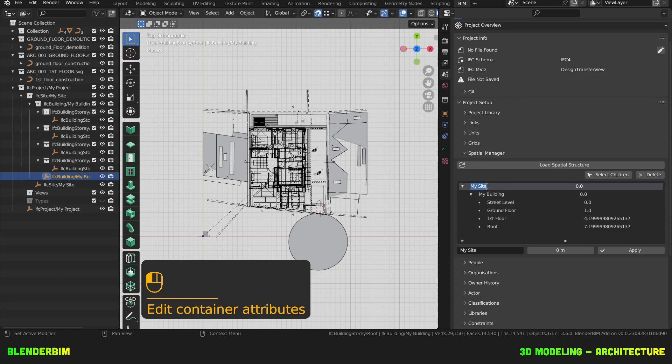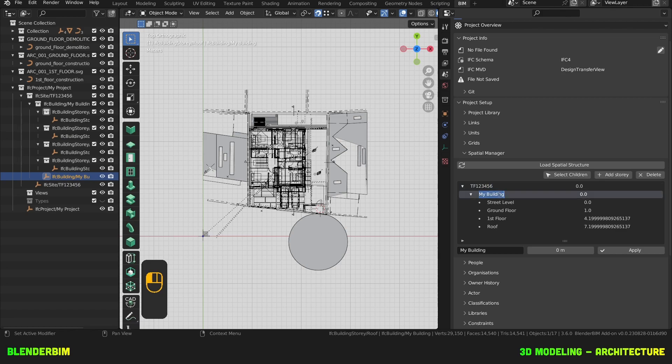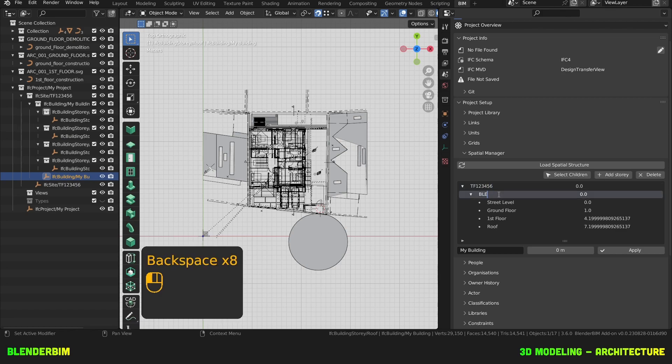I'm gonna rename my site as Titres Franciers 123456. And then my building as Blender BIM Villa.